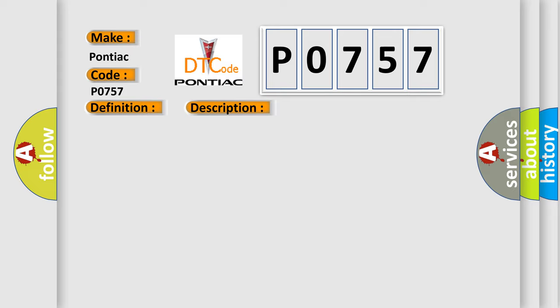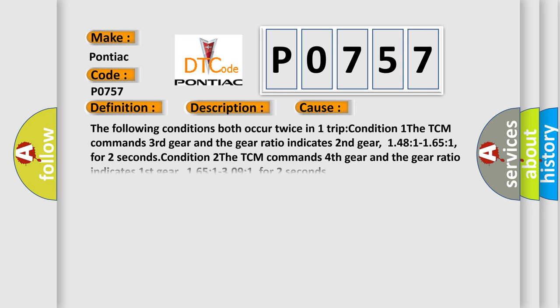Conditions: This diagnostic error occurs most often in these cases. The following conditions both occur twice in one trip. Condition 1: The TCM commands third gear and the gear ratio indicates second gear, 1.48:1 to 1.65:1, for 2 seconds. Condition 2: The TCM commands fourth gear and the gear ratio indicates first gear, 1.65:1 to 3.09:1, for 2 seconds.